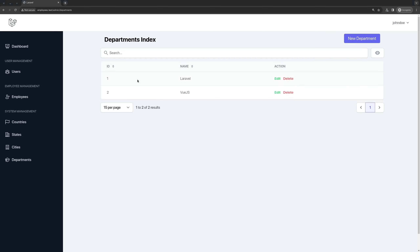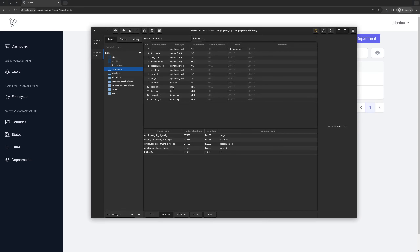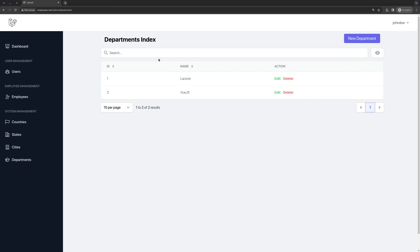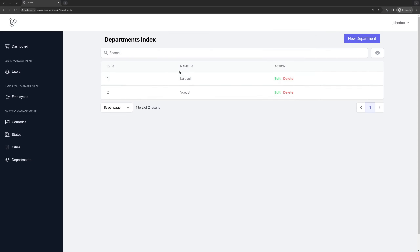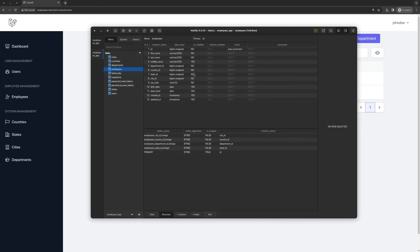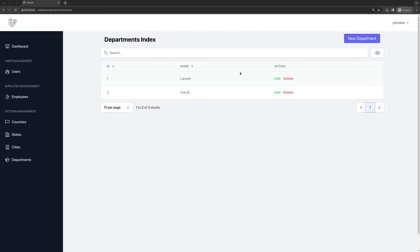On the table I want to display the first name and last name, and I'm going to filter by department, country, state, and city, and also first name and last name. I'm going to display maybe the department name and the city name. So we are going to have first name, last name, department name, and city name — four of them, and also the ID, and then the action.